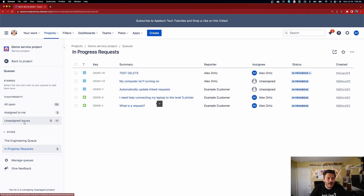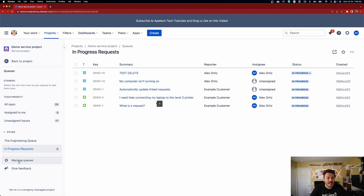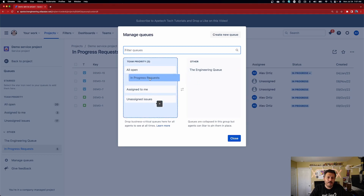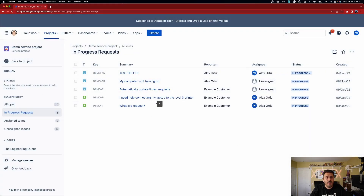Keep in mind that the new queue is over here on the left-hand side under Other. If you want this queue to be more front and center — up at the top — you have to go back and click on the Manage Queues button. You'll notice your new In Progress queue appears there, so you just drag it to the desired position and hit Close.